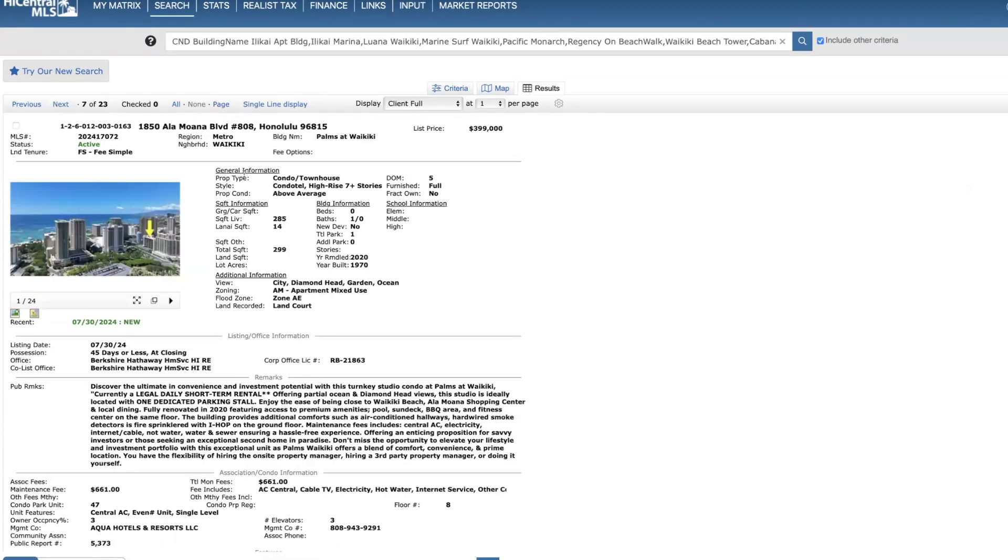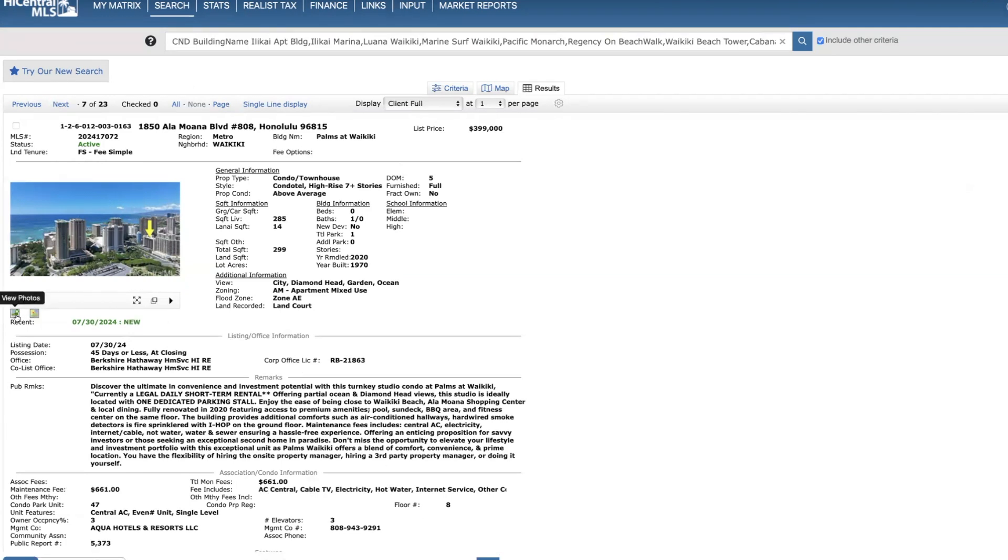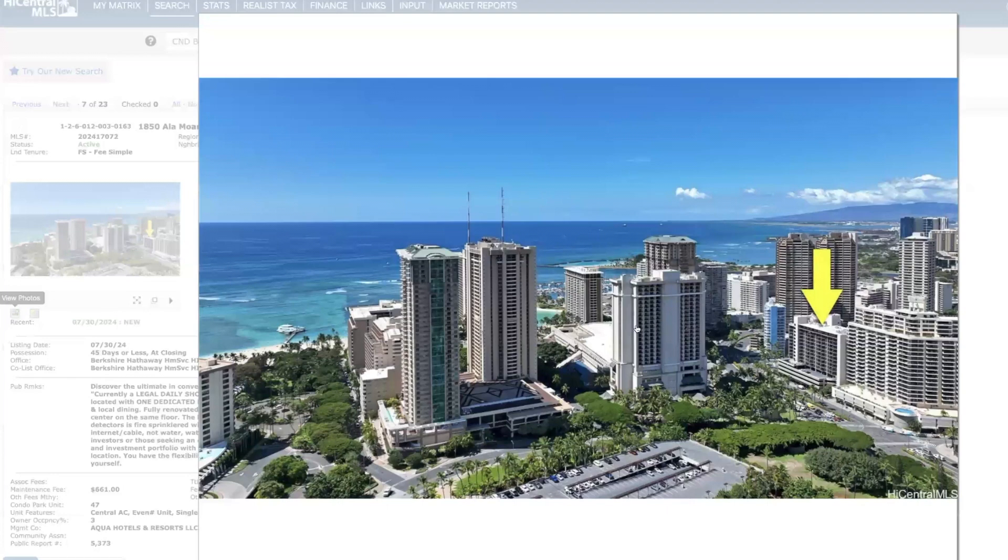Palms at Waikiki on the eighth floor, 285 square feet, price of $399,000. City, some motion views, diamond head, $661 your monthly fee. And this is what it covers here.